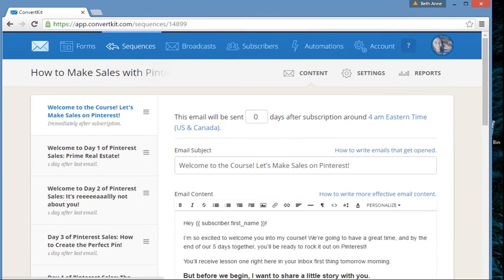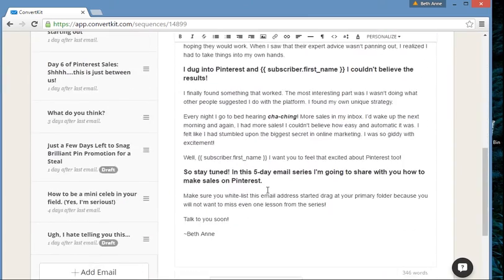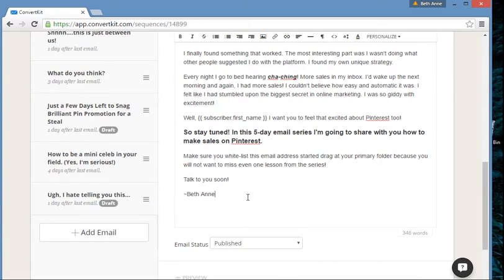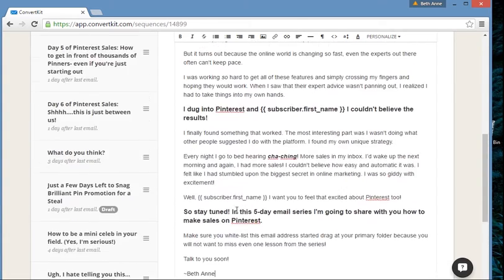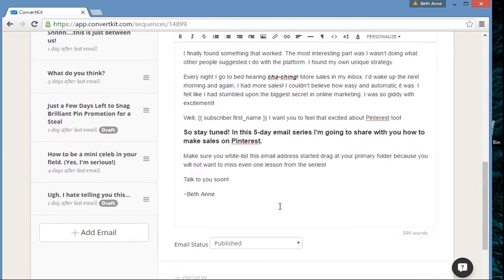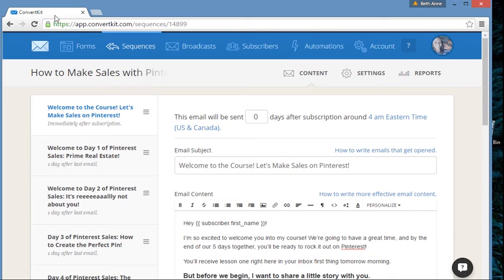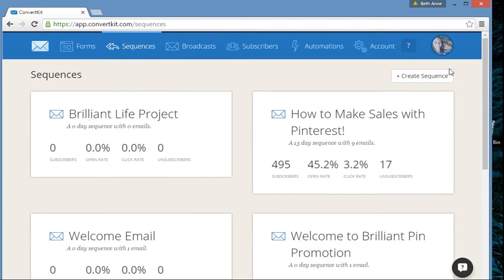Let's head back over to the content, because that's the most important part — that's the meat of our sequence. That's where you get to write your heart and soul, teach people cool stuff, let them get to know you, and perhaps introduce a product or something awesome you have to offer, maybe an affiliate thing or whatever the case may be. Let's go back and create a new sequence.